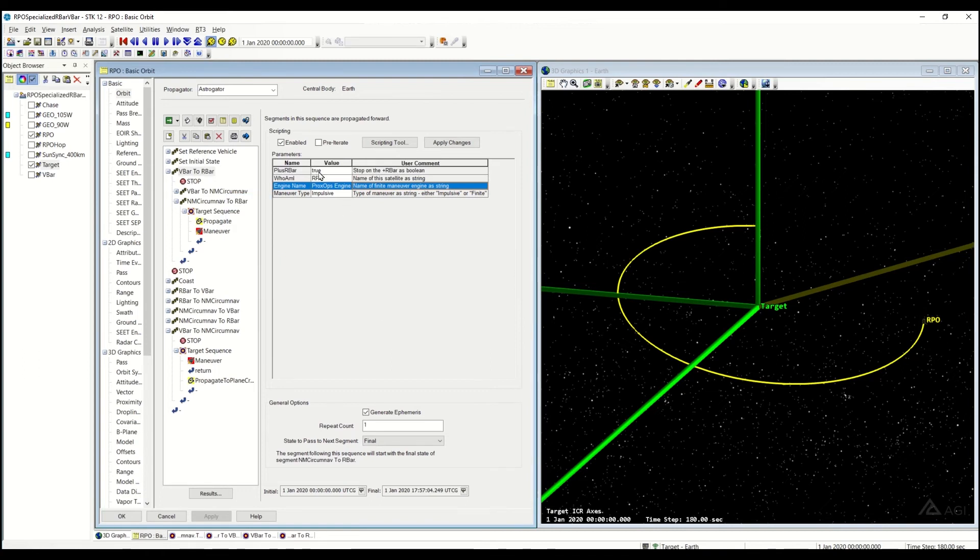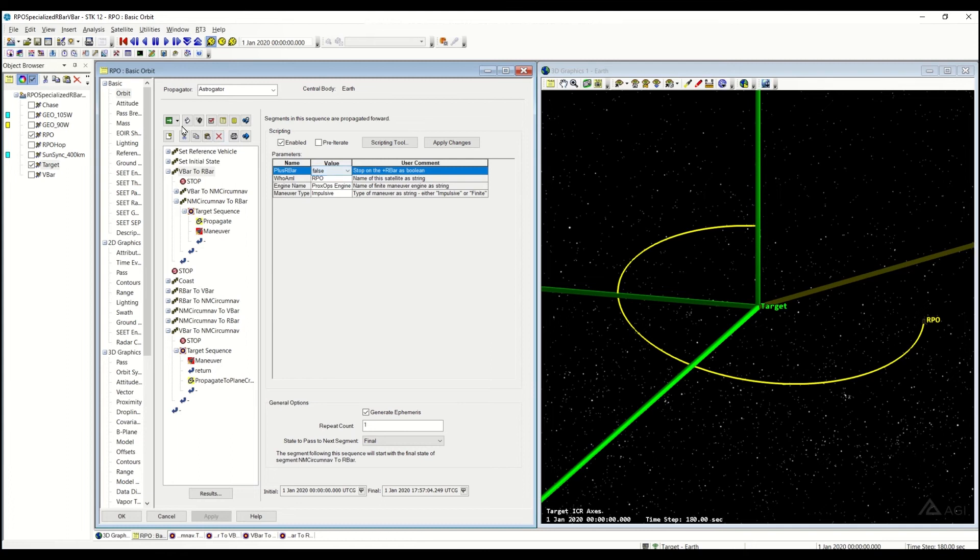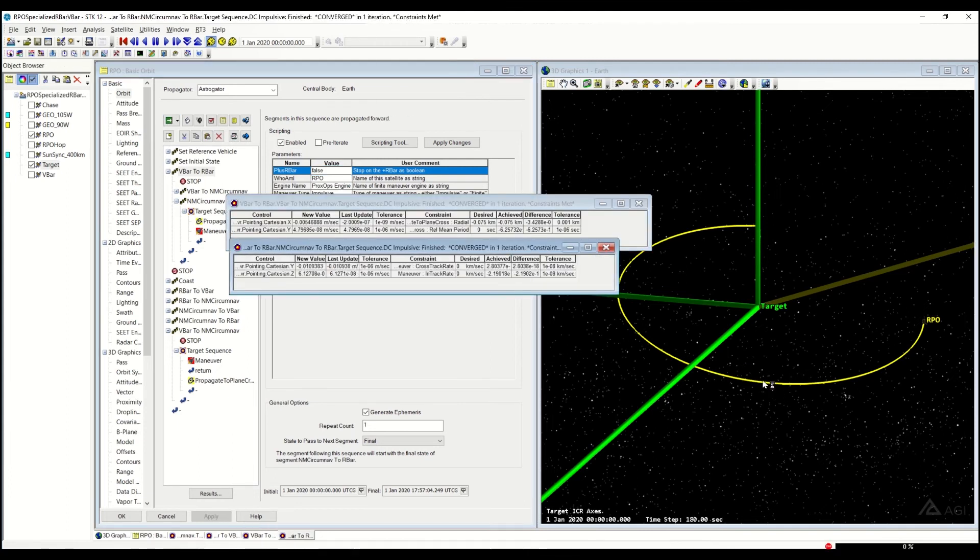And if I wanted to instead maybe change this from true to be false, I can stop on the bottom R-bar down here.